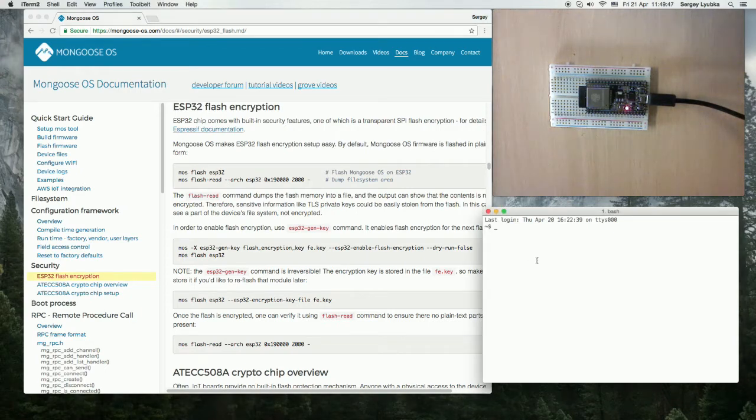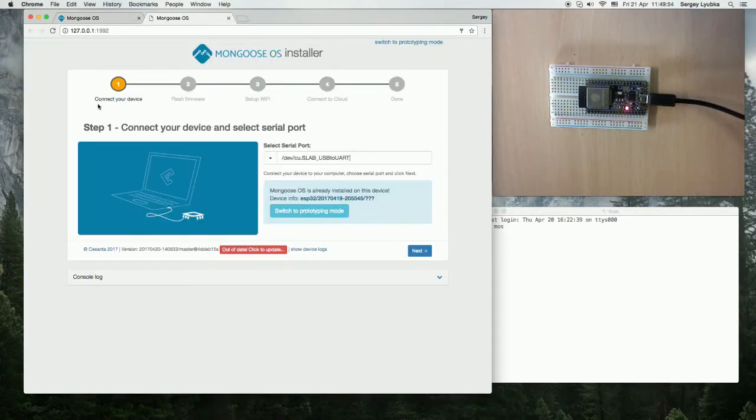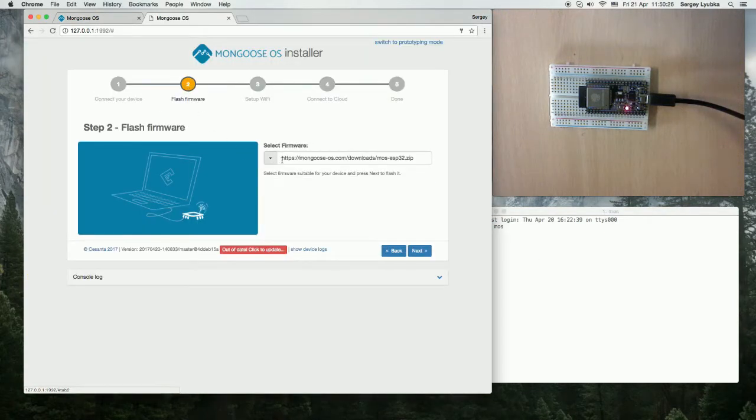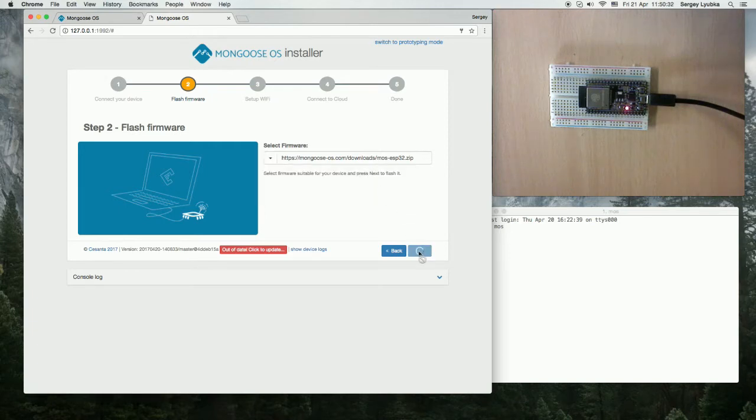Start your terminal, type m-os, brings up the wizard, go to the flashing page, choose m-os ESP32, click next to flash Mongoose OS.